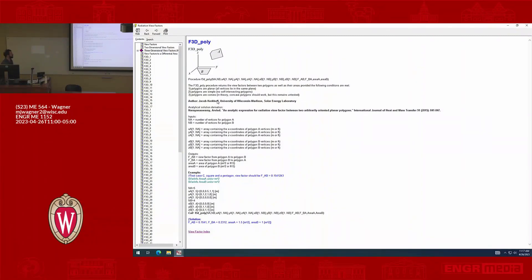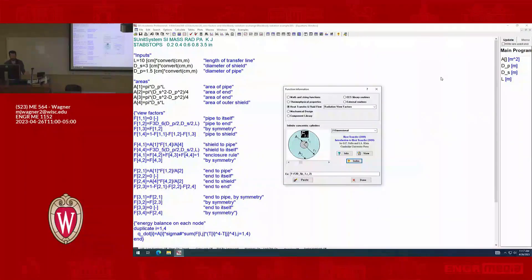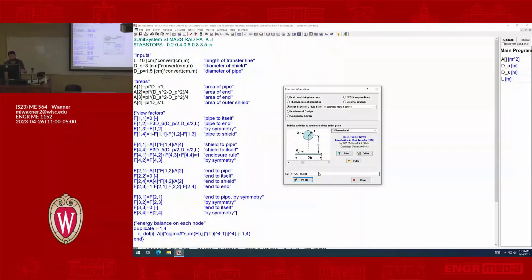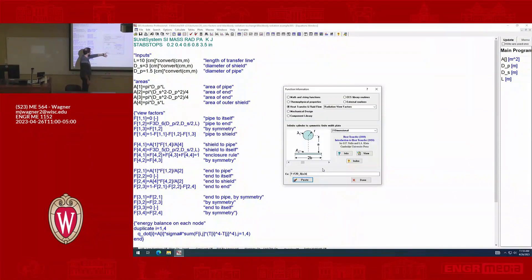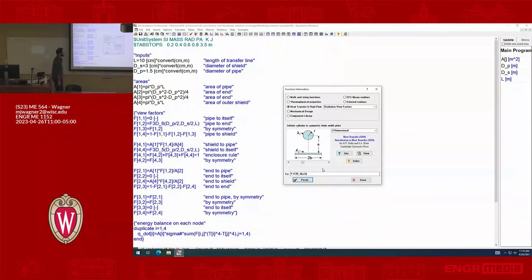If you find a bug in it, let me know and we'll fix it. Generally for the library method, you pick out the geometry, look carefully at what arguments it needs — like an r, an a, a b — provide those arguments, and it'll give you back the view factor and tell you in the definition which view factor it's returning.